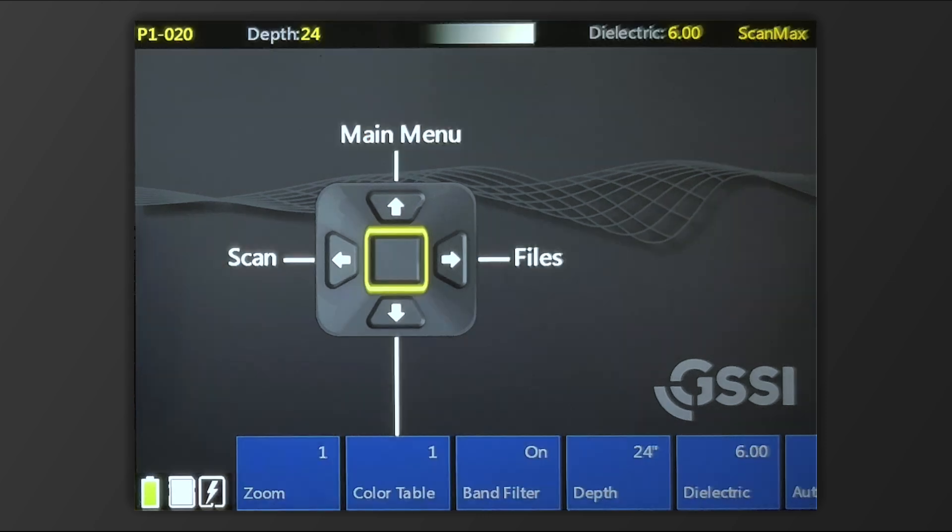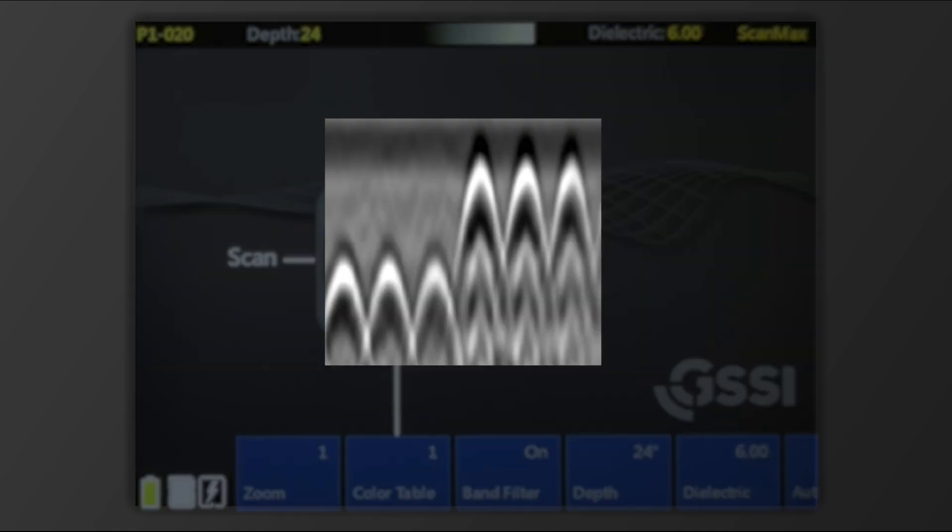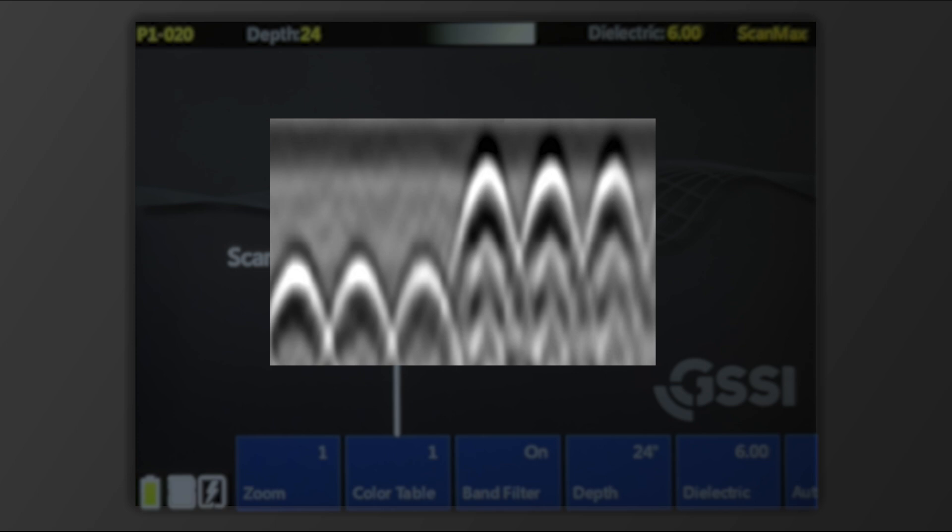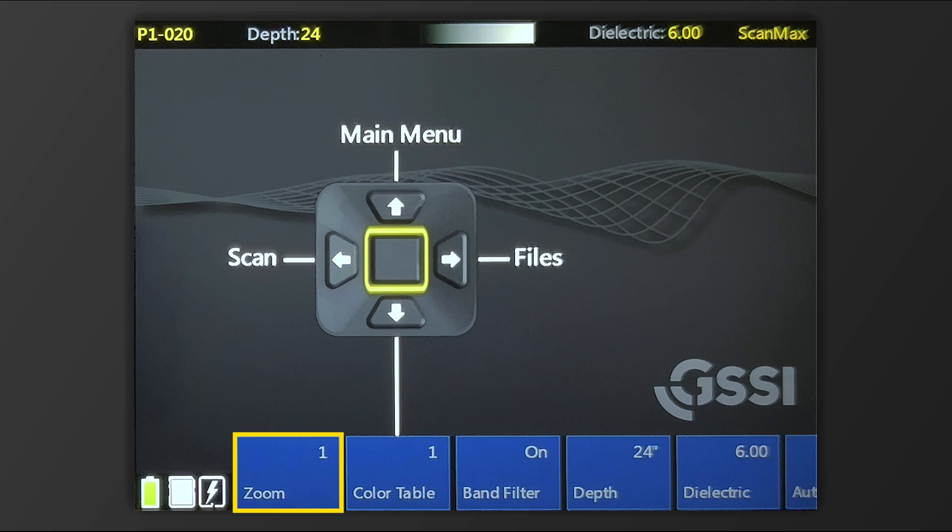We can adjust things like Zoom, which will simulate the effect of changing your scan density by stretching the data. This can also be done during acquisition, so it doesn't need to be set right away. Probably a good idea to just leave this on one for now.